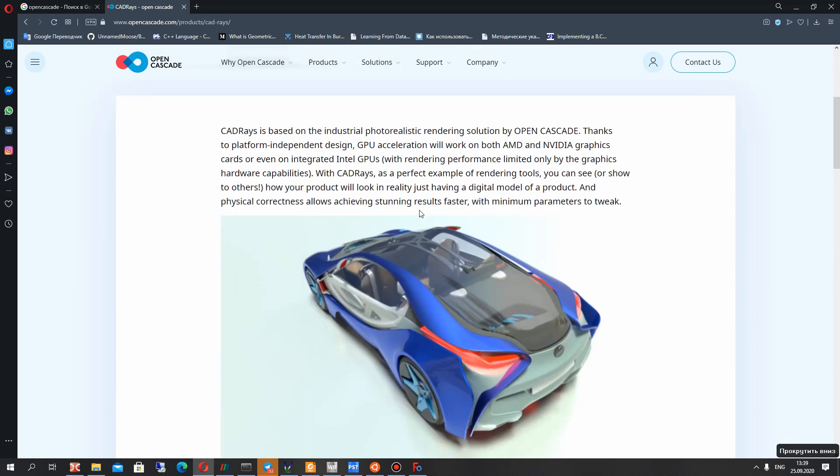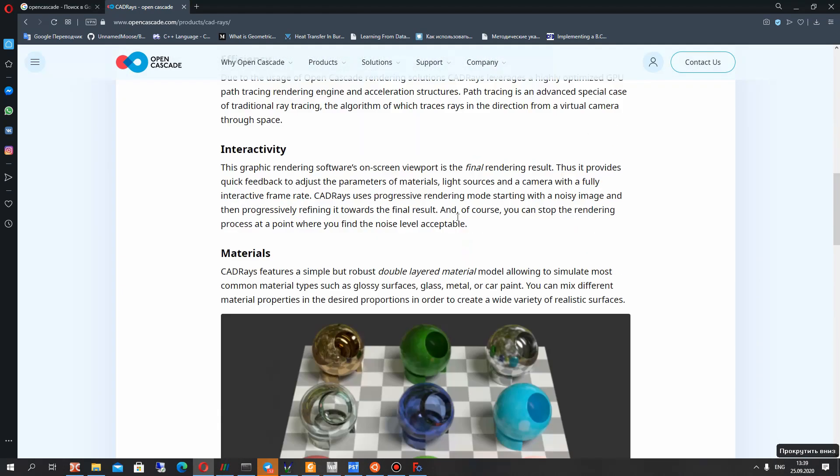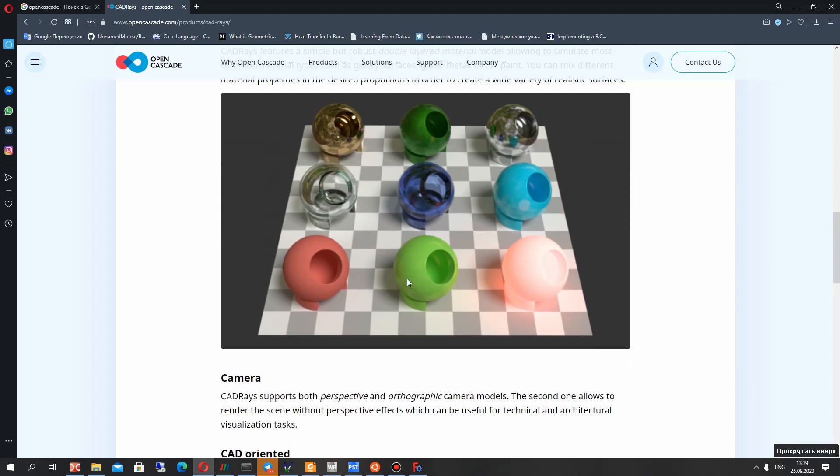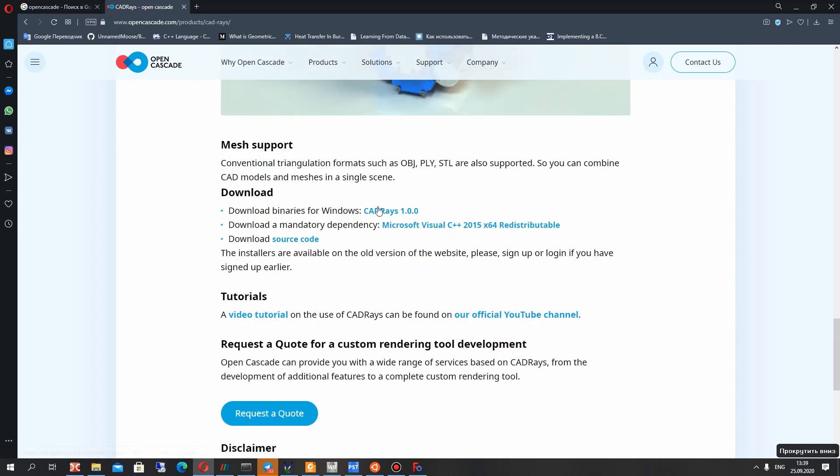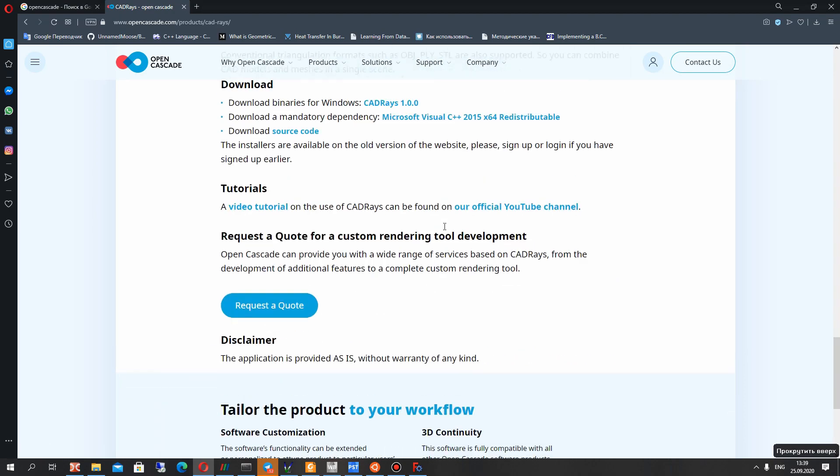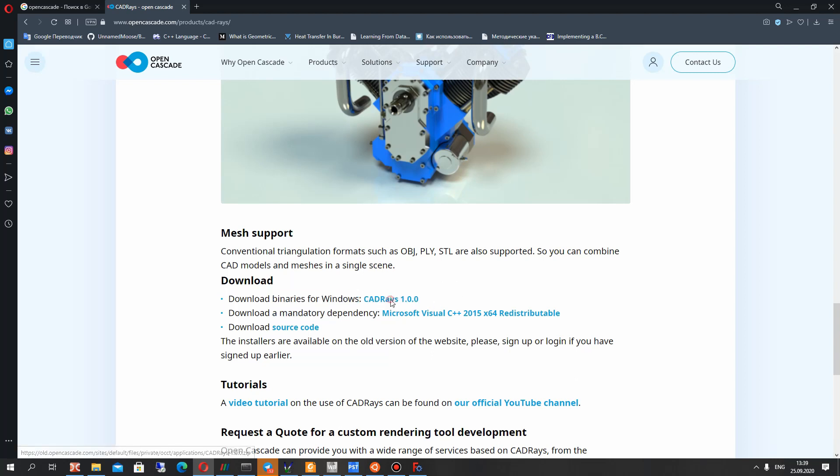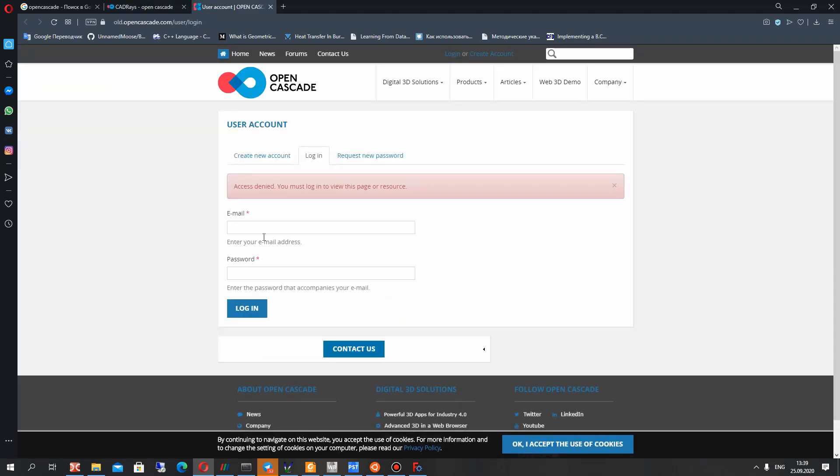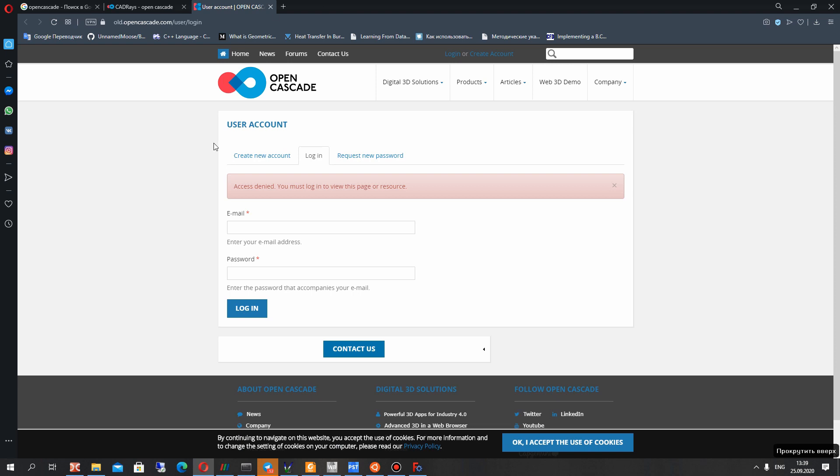It is CAD Race, you can see what was made with this software, examples, and you can download binaries for Windows. Just paste your email and password, login and you will get the link for download this software.